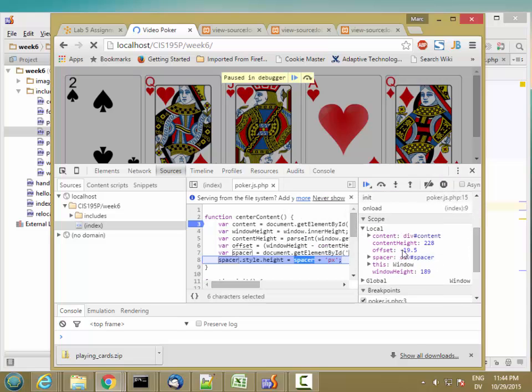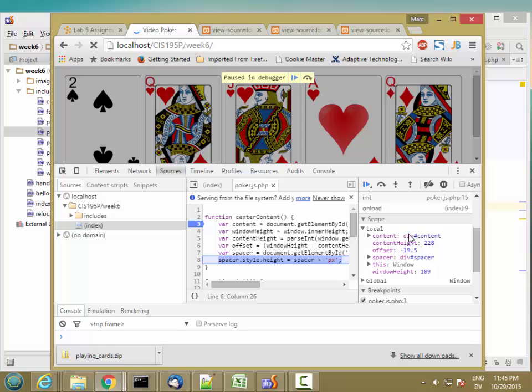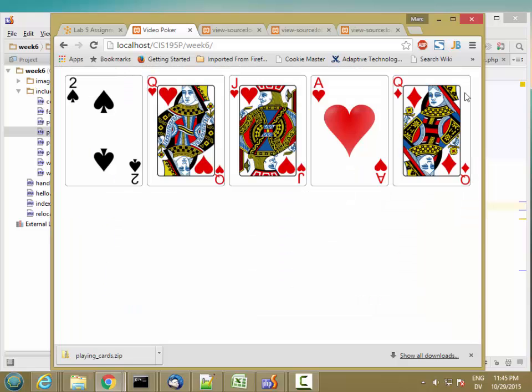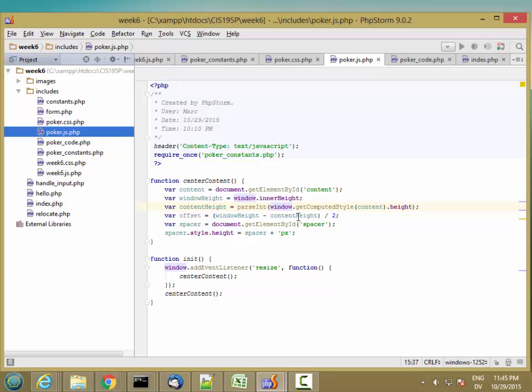Yeah, so offsets. And also window height. Yeah, that looks right. So I just need to change that to offset. So let's go ahead and do that.